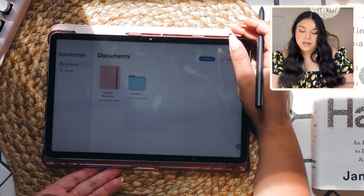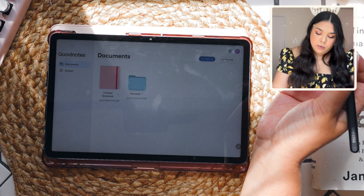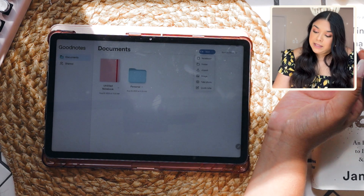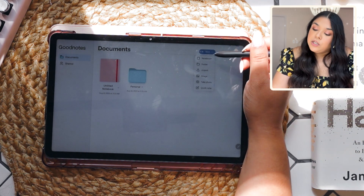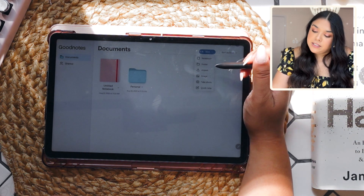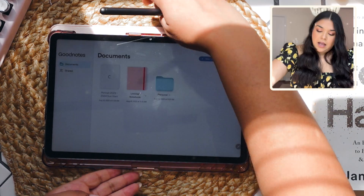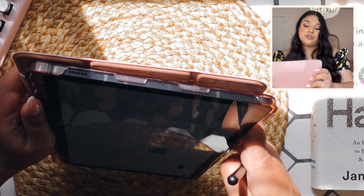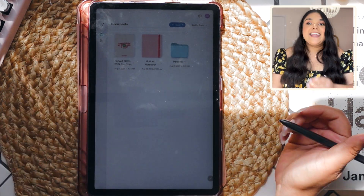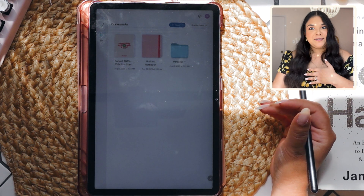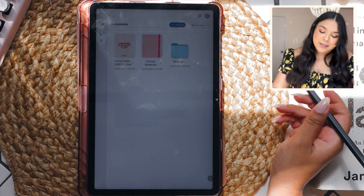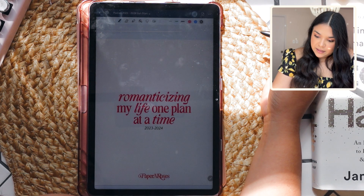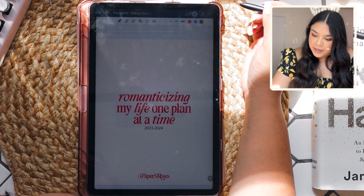Let's see what it looks like to add our own digital planner. There's an option to import, which is nice. I'm switching this to portrait since I'm using my portrait planner — that's my personal favorite. I tapped on it, it loaded super fast, and it looks great.